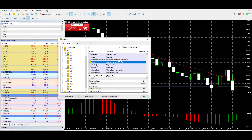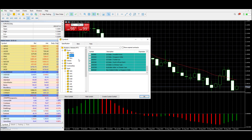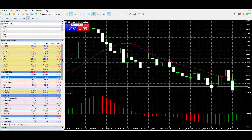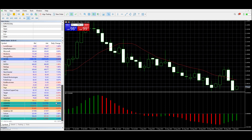Let's pick a random currency pair — go up to Forex, then Minors. Say we wanted to trade the US Dollar against the Chinese one. To add it to the watch list, click on it, then go down to the bottom left and hit the Show Symbol button. Click there — you'll see it turns yellow, which means it's been added to your watch list. Hit OK, then scroll down and you should be able to find it — there it is, USD/CNH.